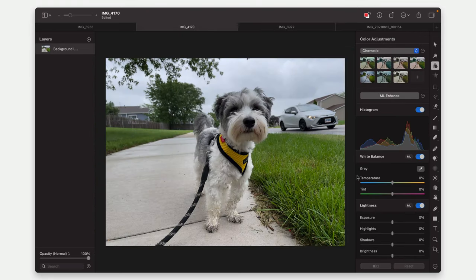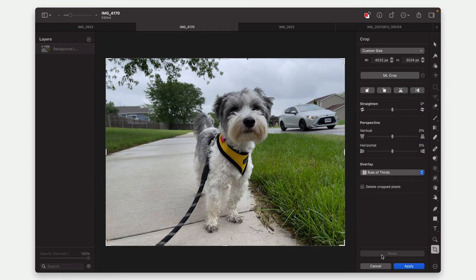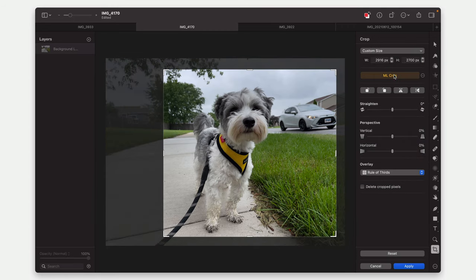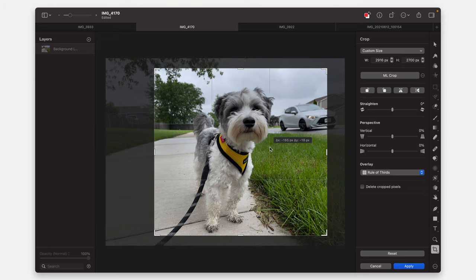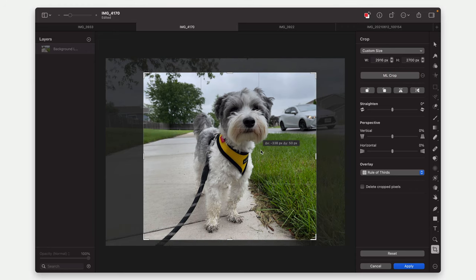This one, you're going to see it be a little weird. So it actually thinks the car is part of it. So I hit ML Crop. It tries with the car in frame, fit that in there. Again, not necessarily what I want.